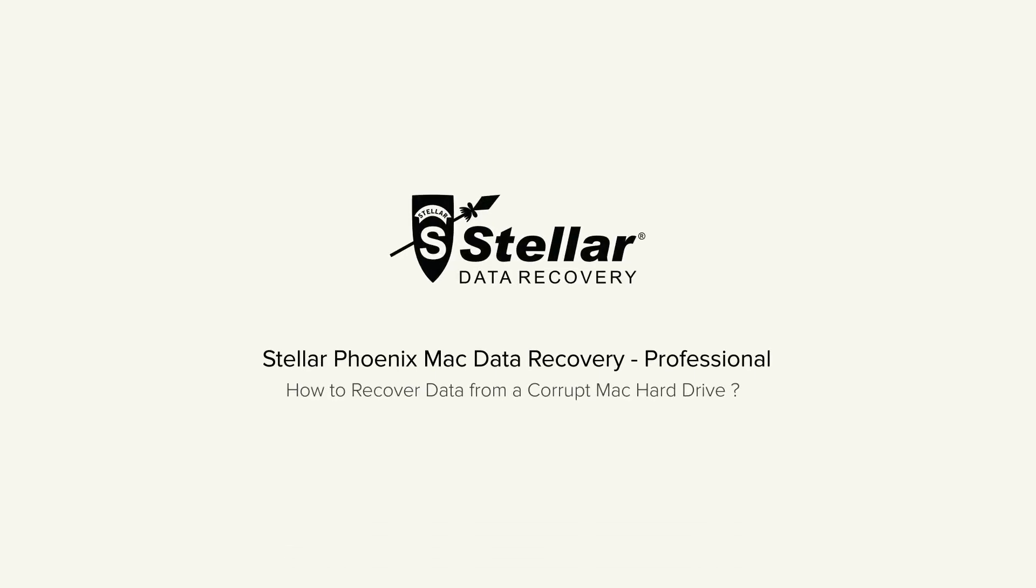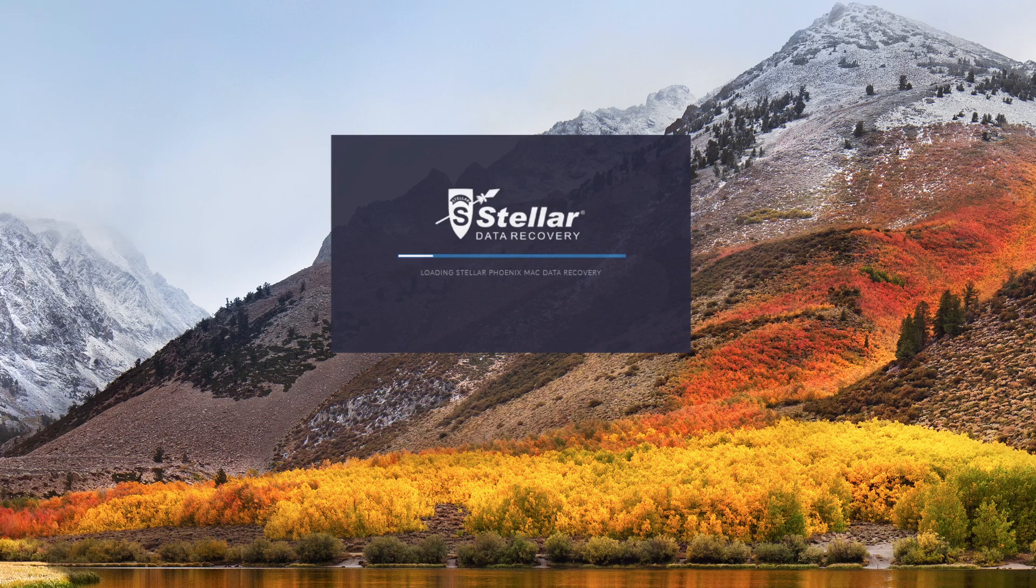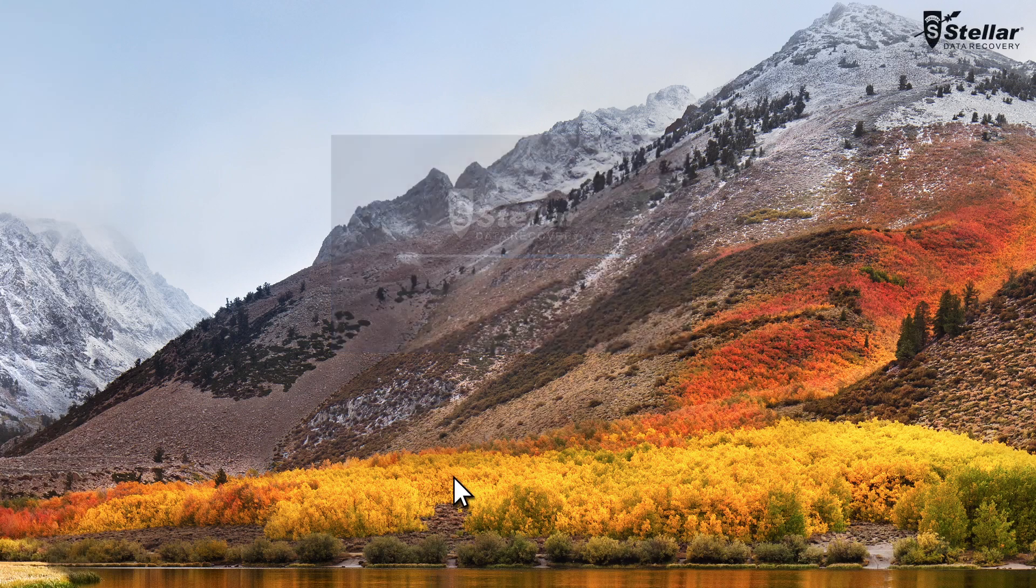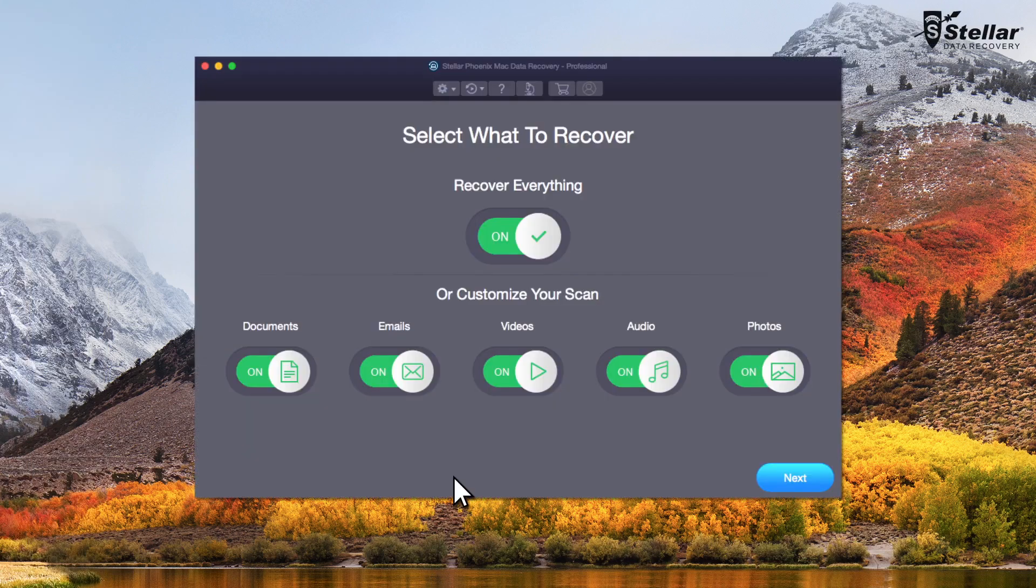Are you looking to recover data from a corrupt Mac hard drive but don't know how to do it? Launch Stellar Phoenix Mac data recovery software and select the data types you want to restore.